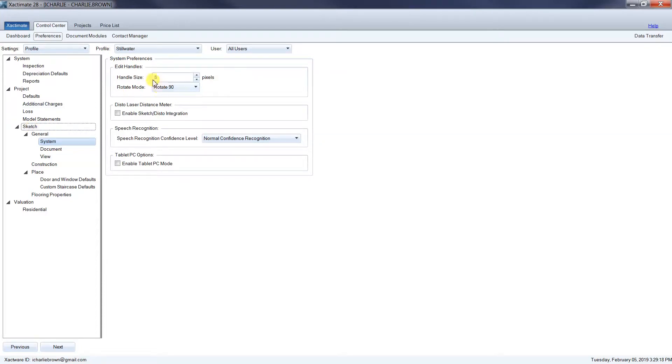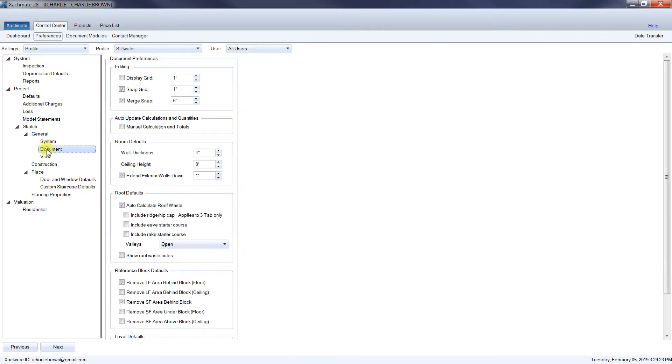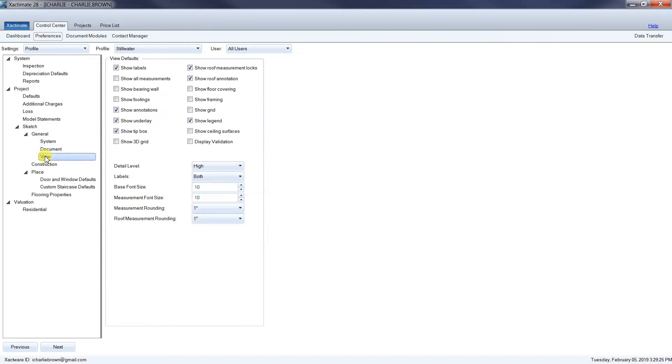I want to make sure that our handles are set to 10. Go down to your view and click on show all measurements.